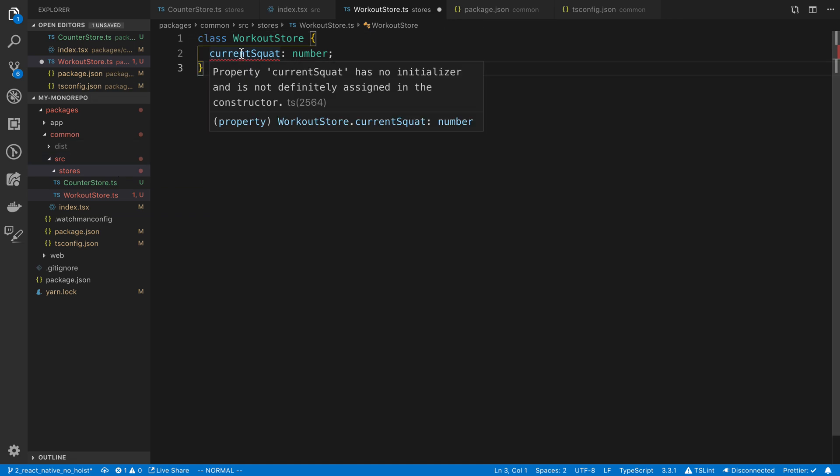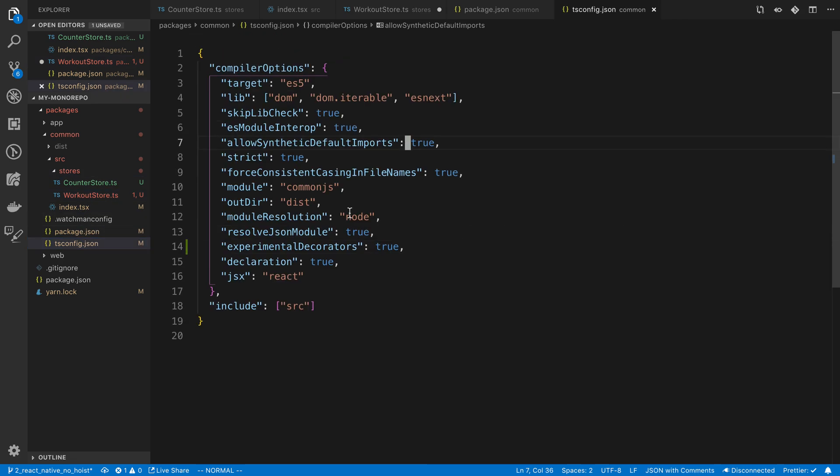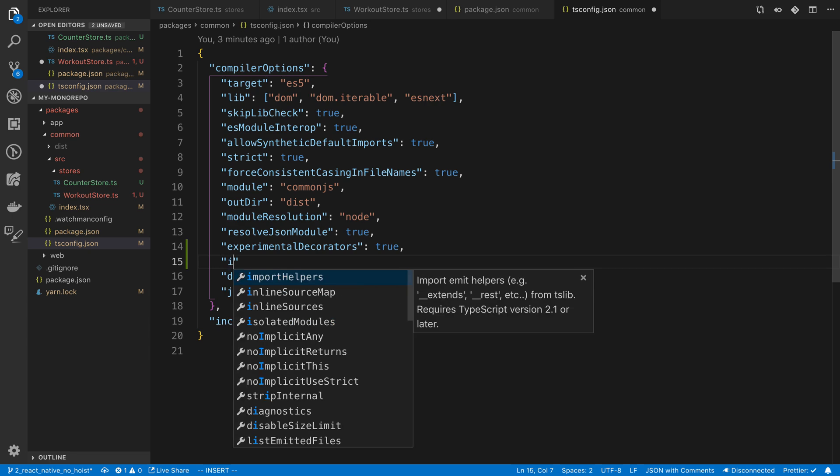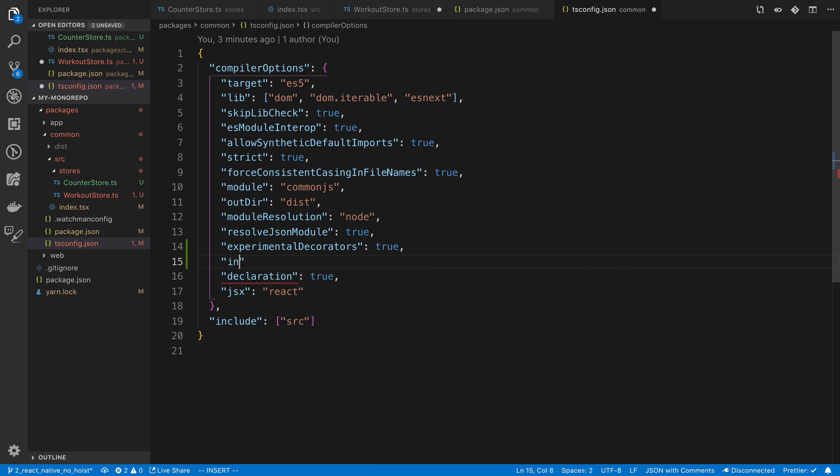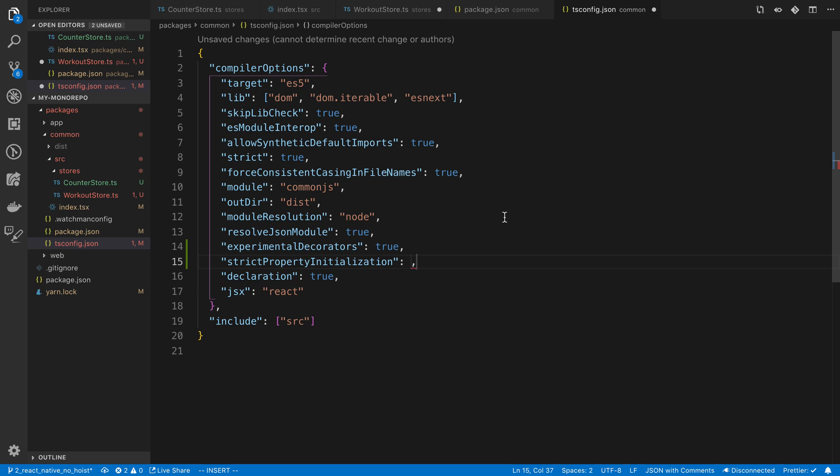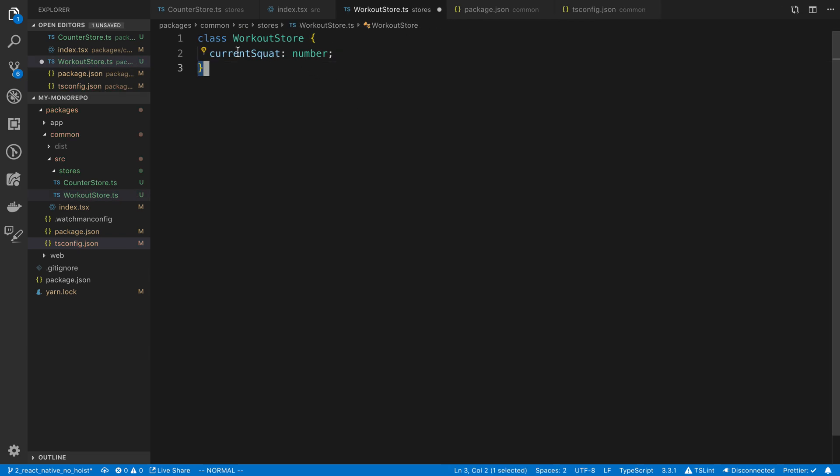Let's see why it's unhappy. It has no initializer. Let's turn that setting off for now. Strict property initializers is I think what we need to turn off to be able to get rid of that warning. Say false and cool.